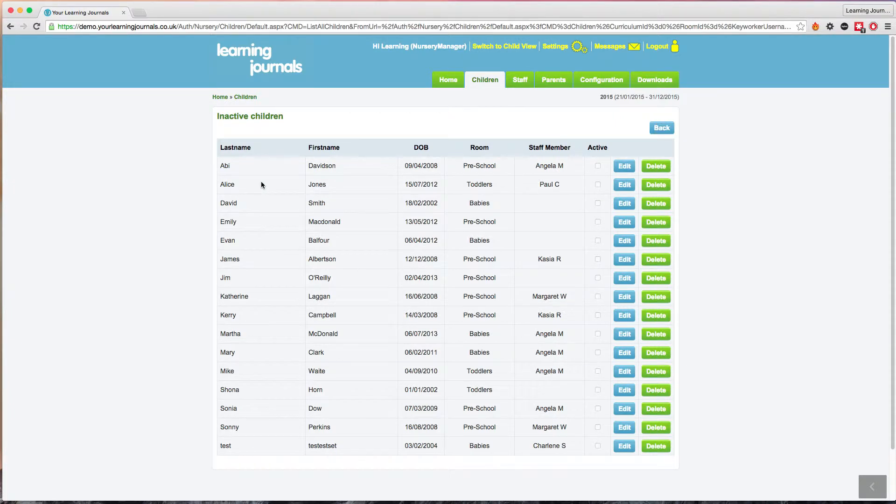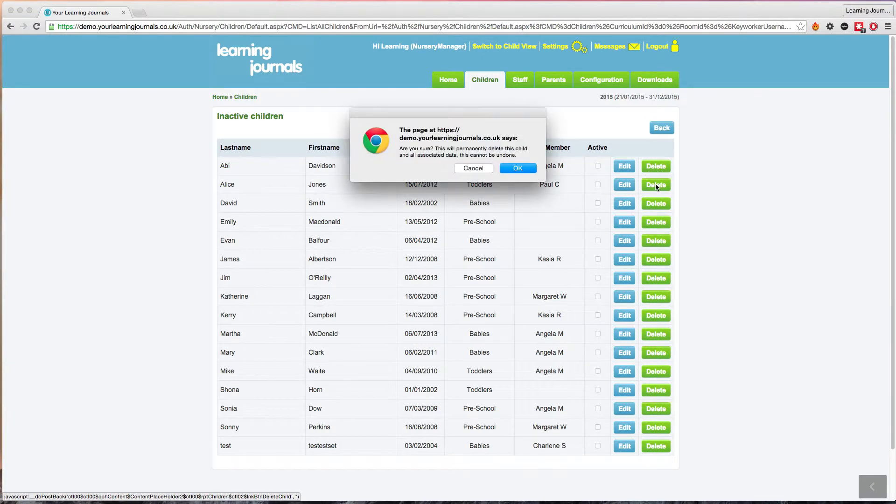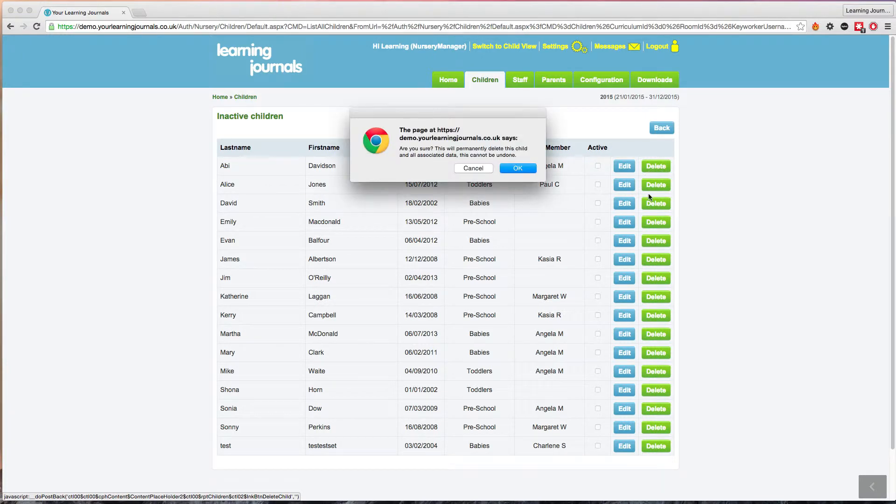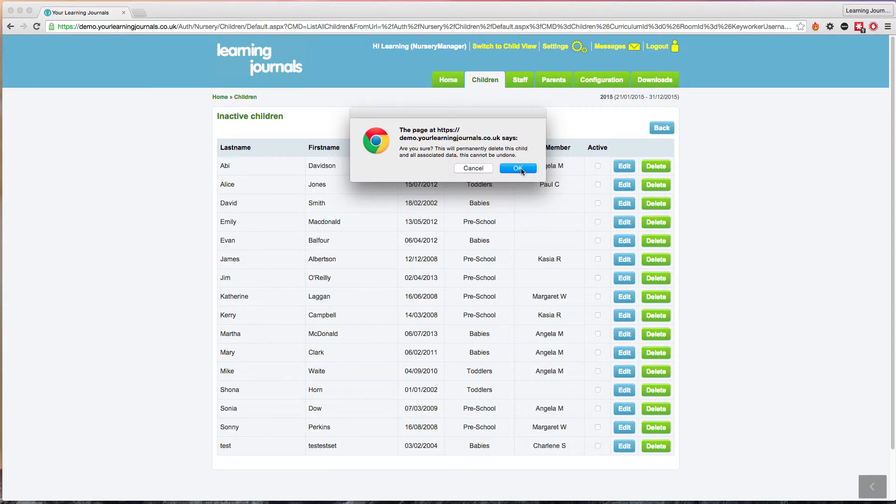To delete the child fully, locate them in the archive and then use this delete button. The system will ask you if you're absolutely sure. Once the child has been deleted permanently from the system, they cannot be recovered.